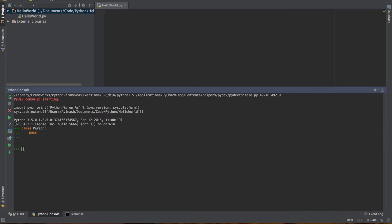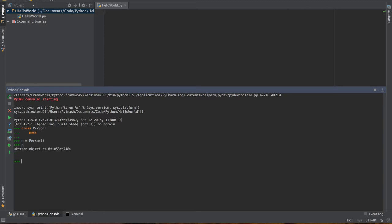But this is a working class. Now I want to create an instance or an object of this class. The way you do that in Python is you give it a variable name. I'm going to call the instance of my class P and set this equal to person and then brackets. So P equals person brackets, hit enter. Now P is an object of the person class. If I hit P, I get person object at some number. That is the most simple class you can make.